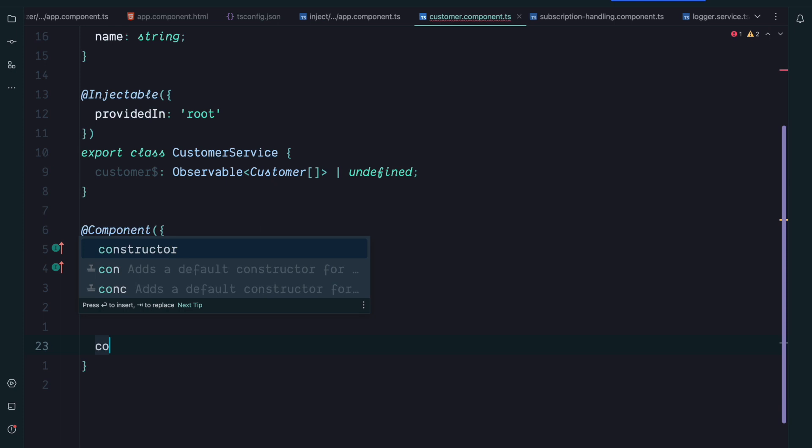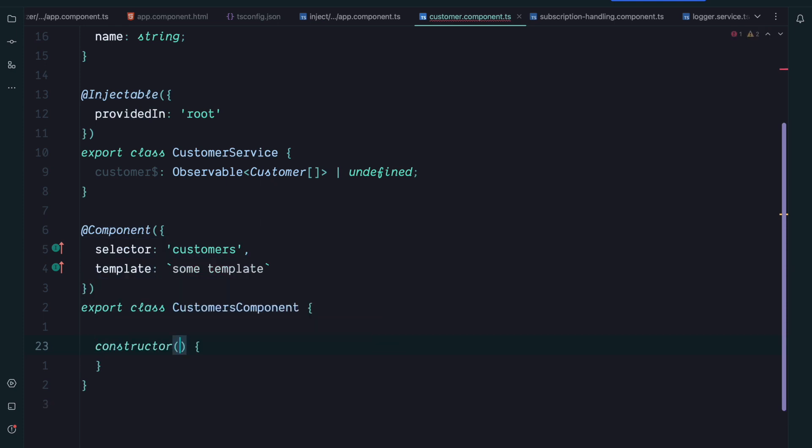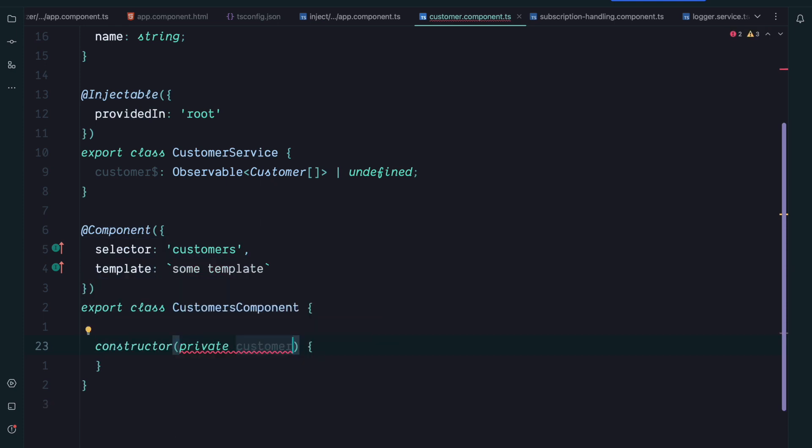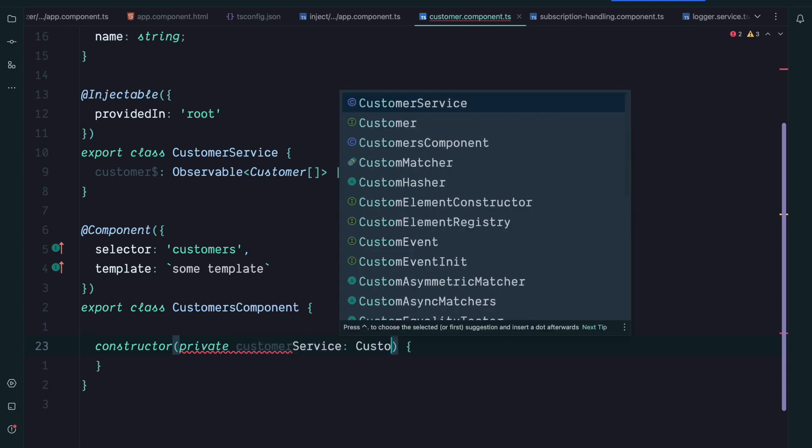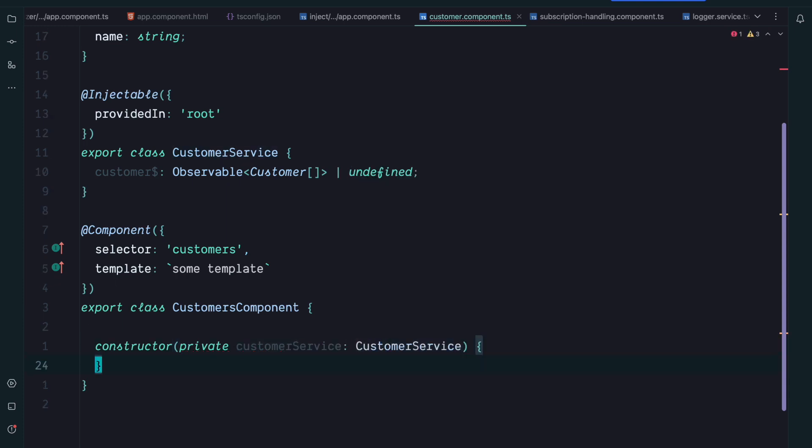To get access to the customer service we use classical dependency injection via constructor. So we create a private customer service property and we inject our customer service. So that's great.